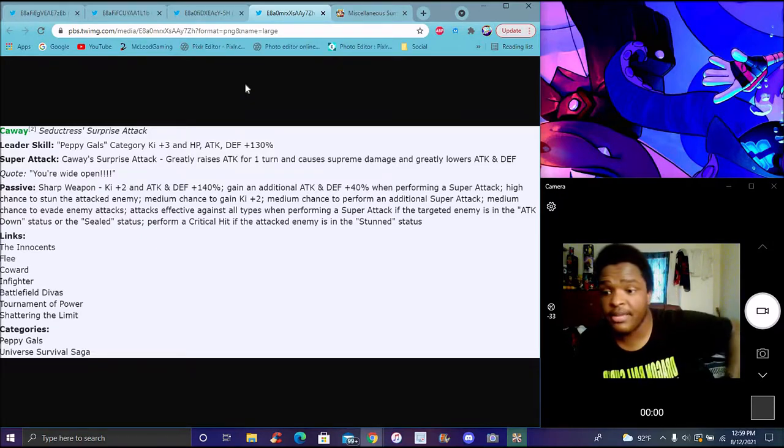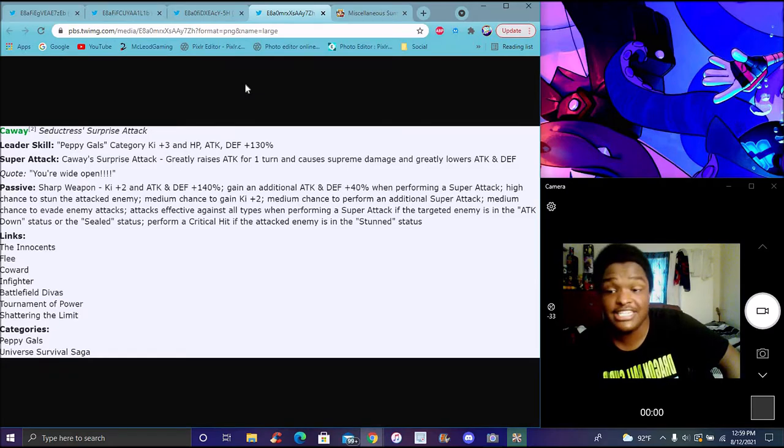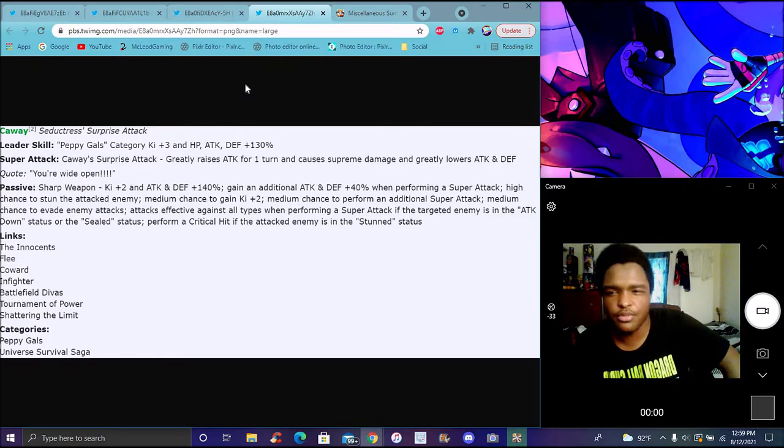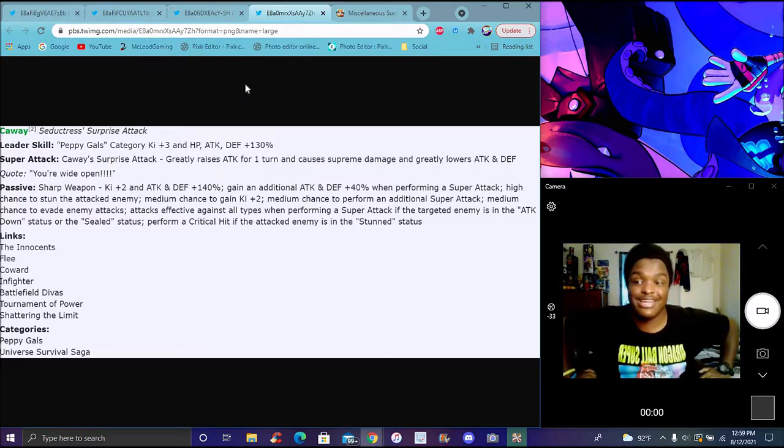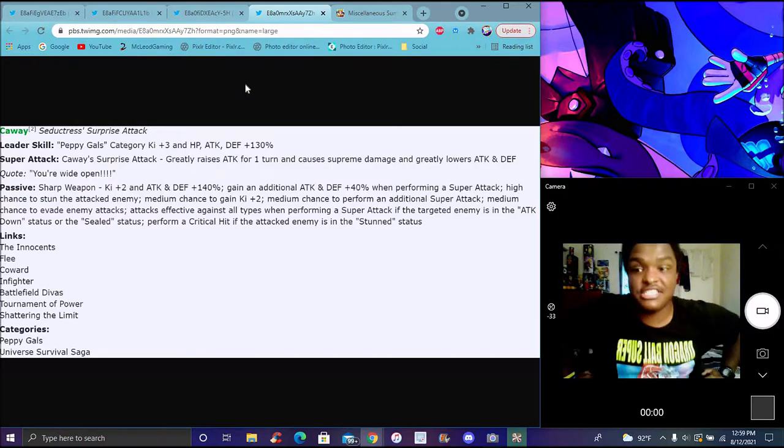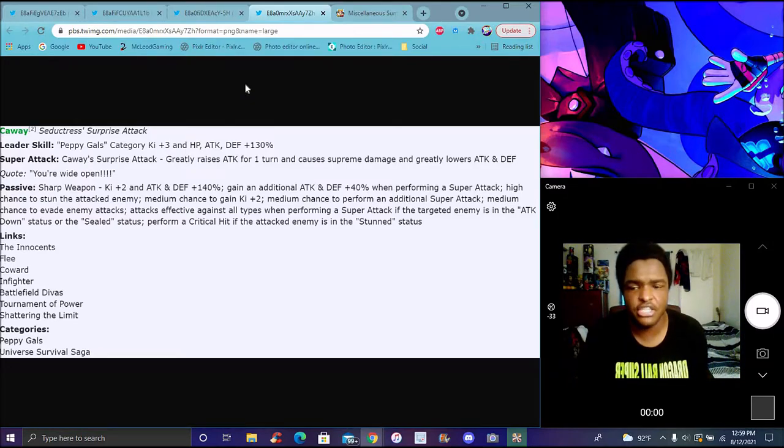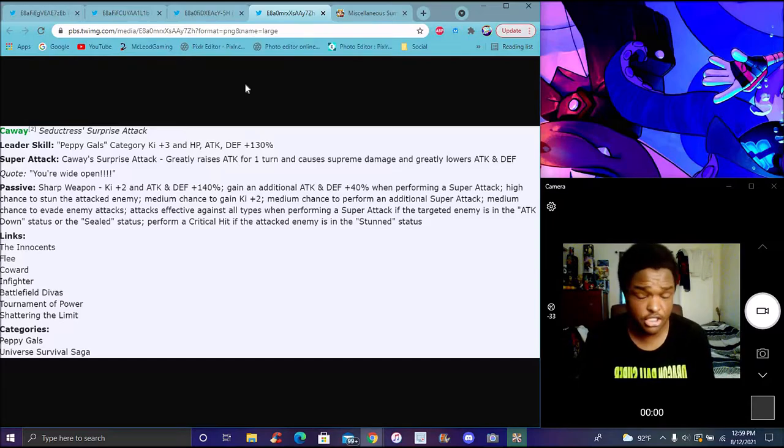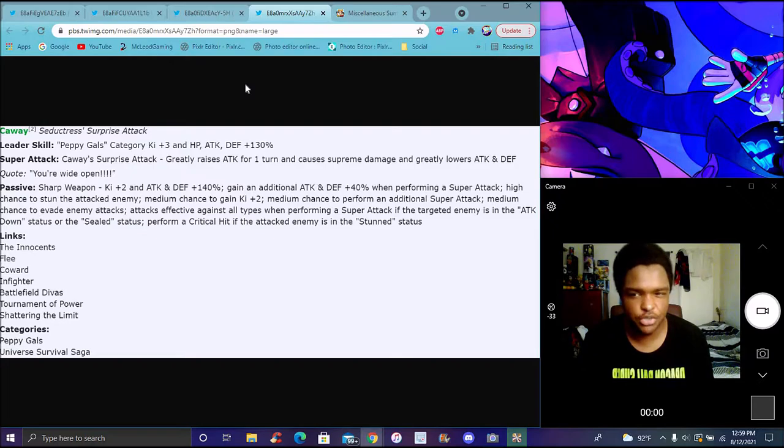Her categories are Peppy Gals and Universe 11. She's kind of like the LR Jiren clone a little bit because she does a lot. She's basically the walking hand of attention system - she always attacks, lowers attack and defense which is really good, she stuns, she dodges, she has crits and does additional super attacks.